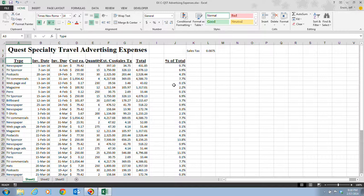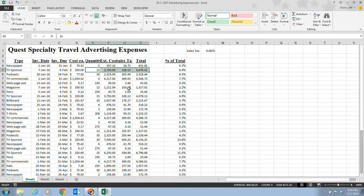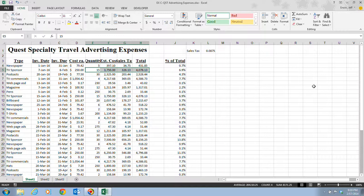Now we're going to select the range E5 to H5 — these four cells. You can change the width of multiple columns at once; first, you need to select either the column headings or at least one cell in each column. Double-clicking each column individually can take time, especially on a large spreadsheet. So for step six, we click the Format button in the Cells group on the Home tab, then go down to Column Width and click on it.